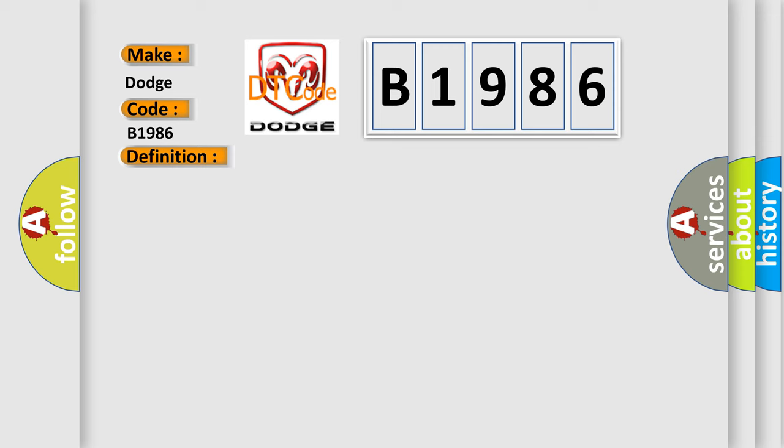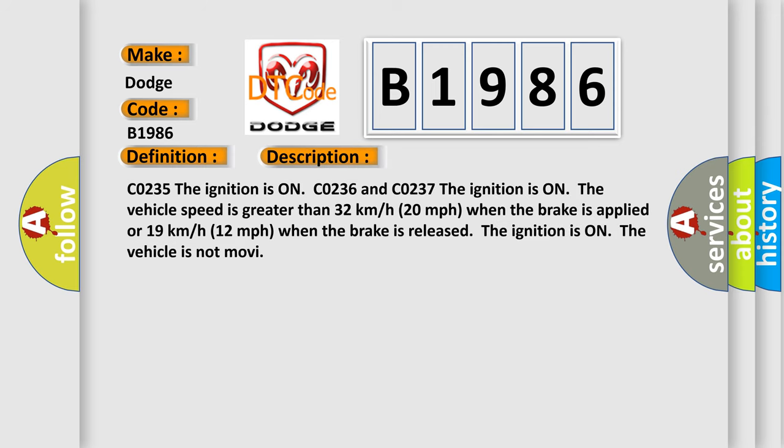And now this is a short description of this DTC code. Conditions: The ignition is on. The ignition is on, the vehicle speed is greater than 32 km per hour (20 mph) when the brake is applied, or 19 km per hour (12 mph) when the brake is released. The ignition is on, the vehicle is not moving.